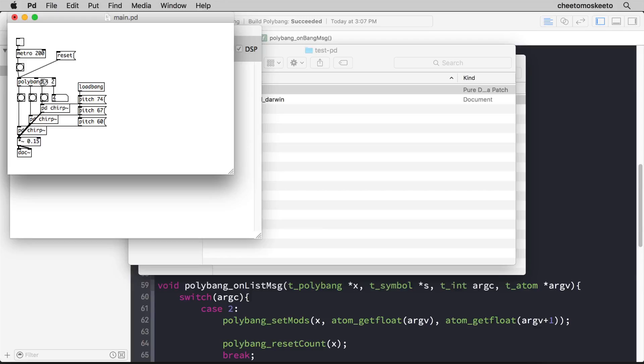We could change the creation arguments. Let's say we wanted seven and six. And when we change the creation arguments, it actually re-initializes polybang, so it starts counting from zero again.